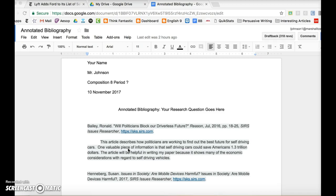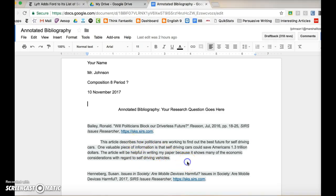So to begin with, this right here is an example of one annotated bibliography source. I have the bibliography here, and then this would be considered my annotation. Now we have three sentence stems for you. The first sentence stem is: this article describes.